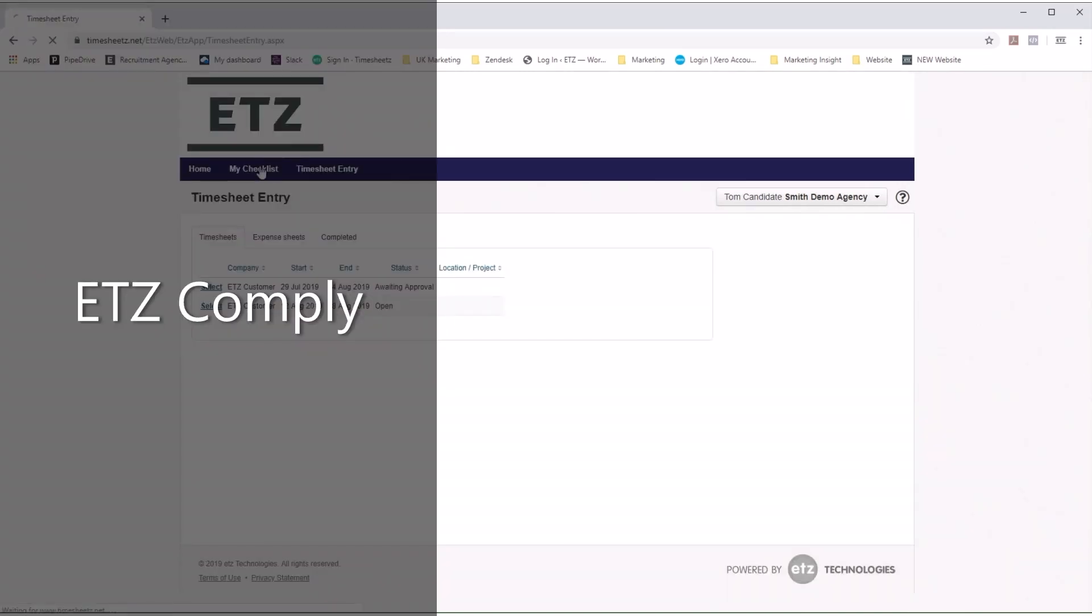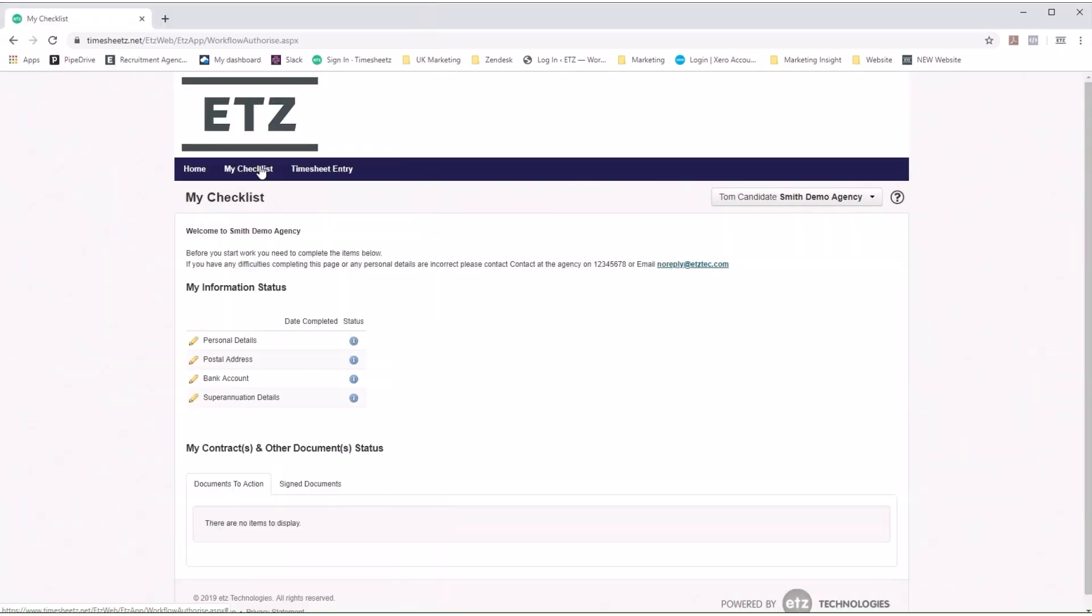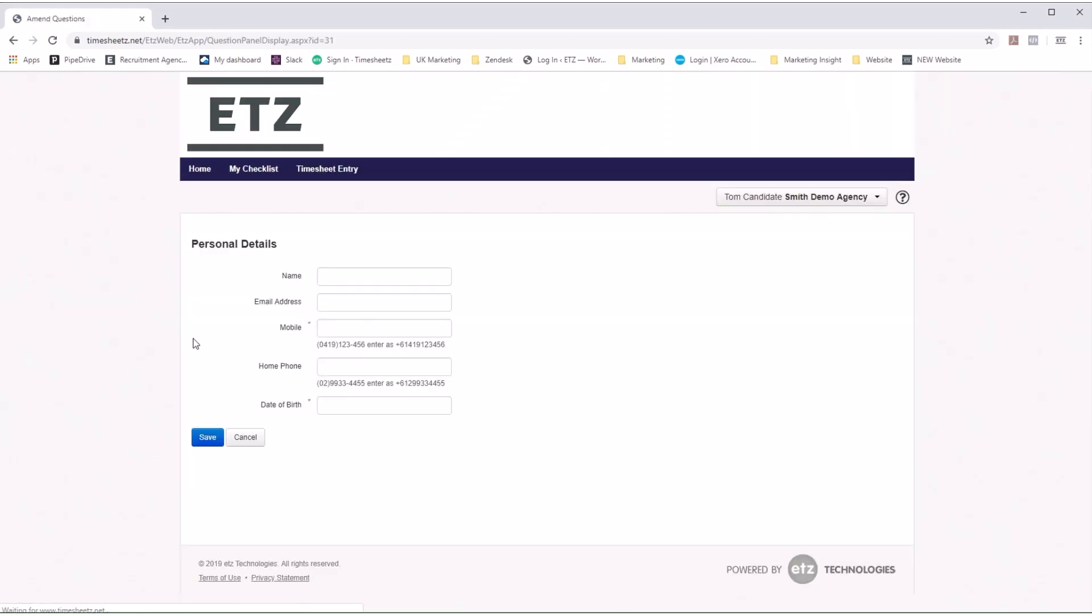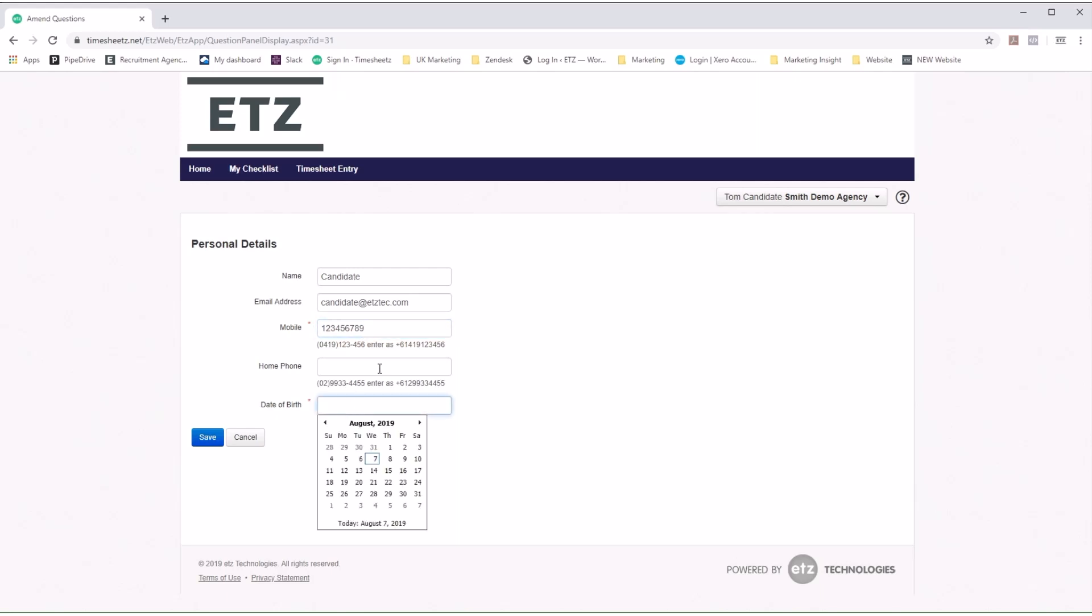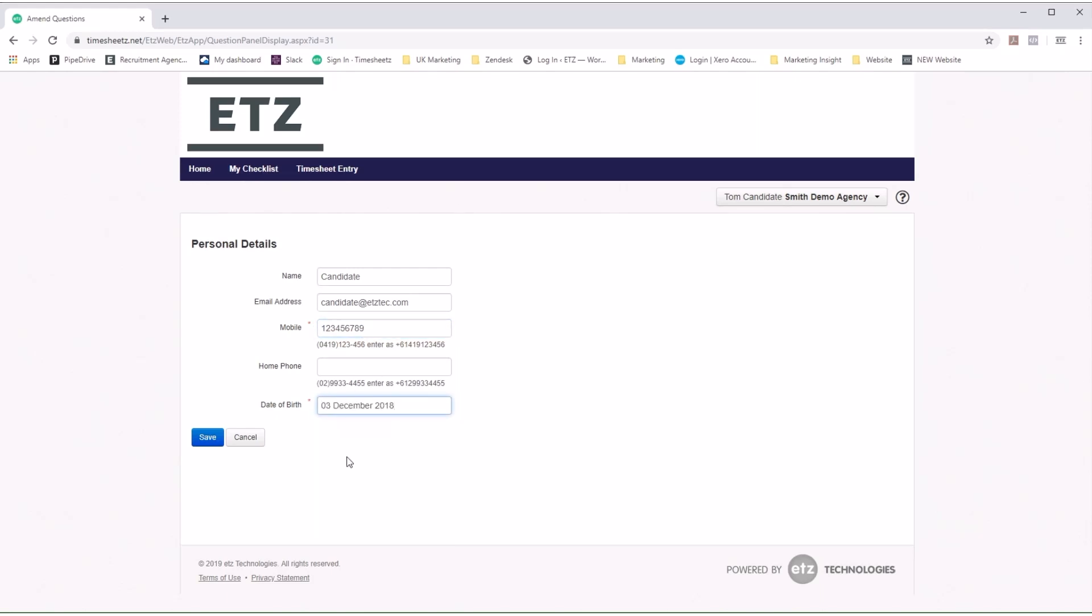Another fantastic time-saving feature that ETZ offers is ETZ Comply. ETZ Comply has the contractor onboard themselves when they first start. You can have your candidate enter their own details such as bank, superannuation, tax, and their personal details that will automatically flow into your agency portal.